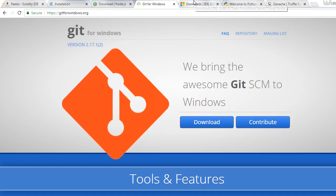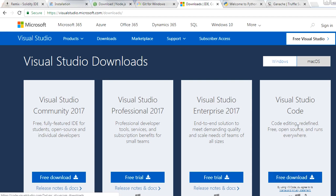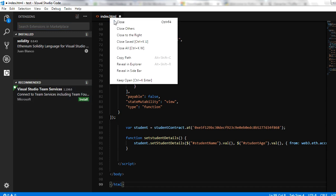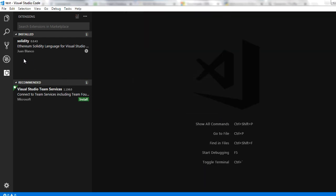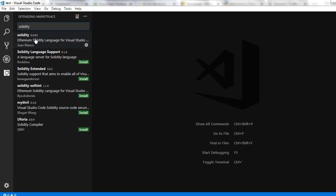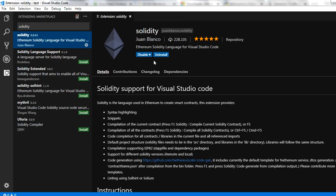Once Visual Studio Code is installed, you need to add the Solidity extension. Go to the extensions option in Visual Studio Code and search for 'Solidity'. This will show the Solidity extension. For me it is already installed, showing disable and uninstall options. For you, it will show an install option — simply click install. This is how you add the Solidity extension to Visual Studio Code.